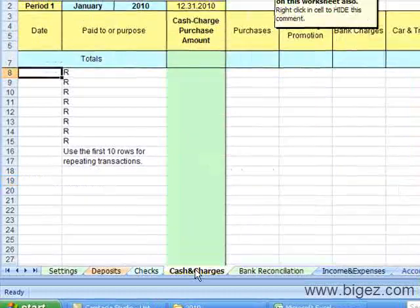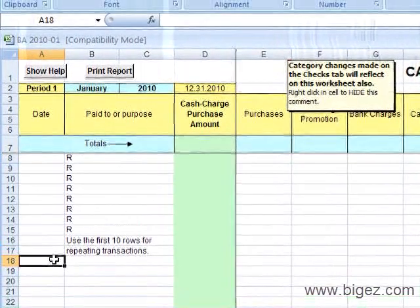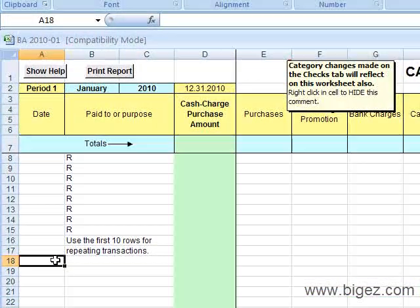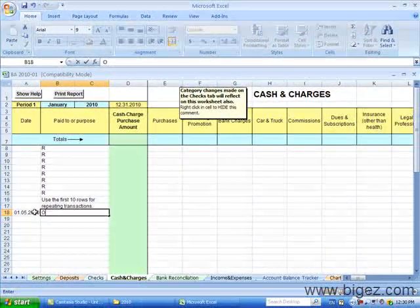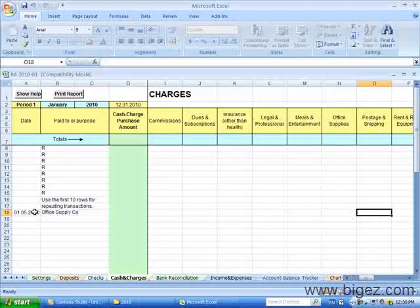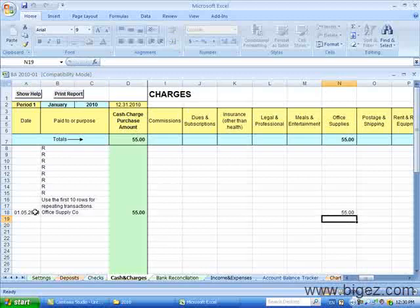Now let's head over to the Cash and Charges. This is where you can record any items that did not go through the checking account, such as office supplies you paid for out of cash. So let's record that here. I'm going to scroll over to Office Supplies and put the amount there.